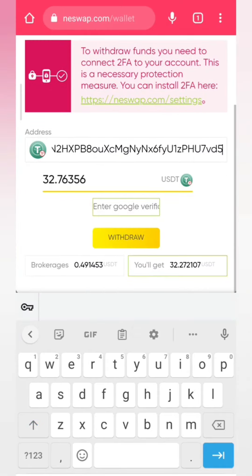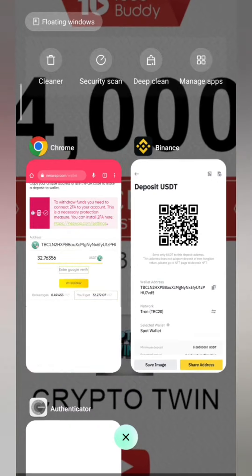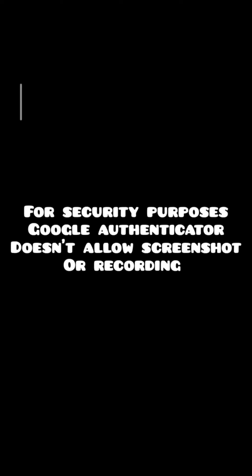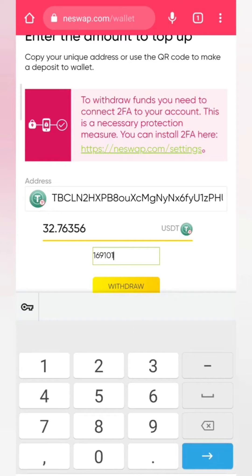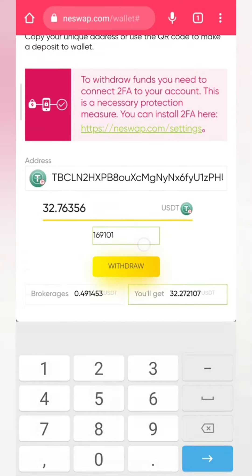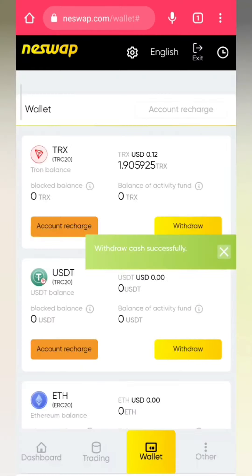Then you input the Google Authentication code. It says for security purposes Google Authenticator doesn't allow screenshots or recording — this is two-factor authentication, meaning your security is paramount. You copy that six-digit code, come and paste it on your Neswap account, and click 'Withdrawal.' It says: withdrawal cash successfully.